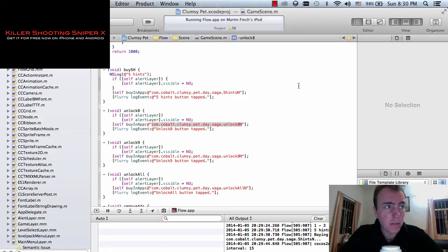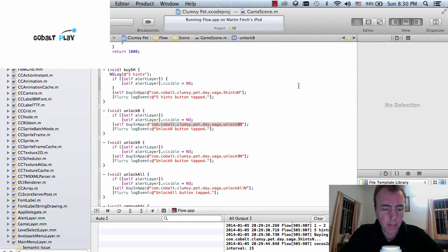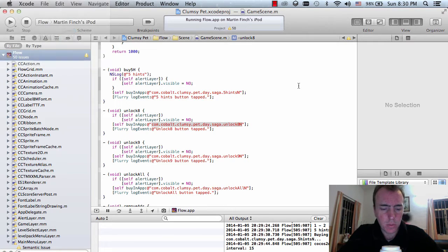I can't remember what the test account is. I think it's this one.